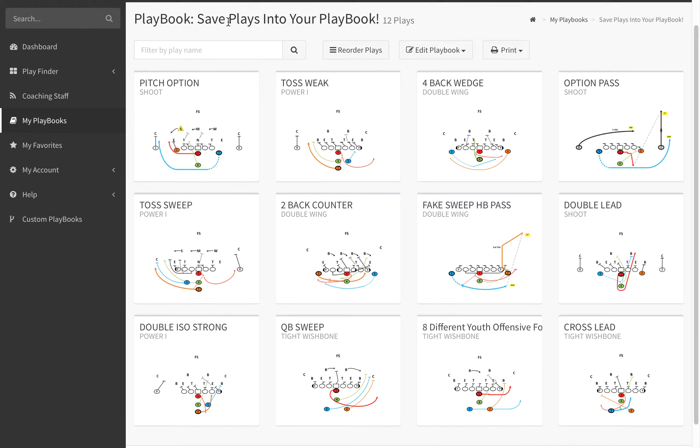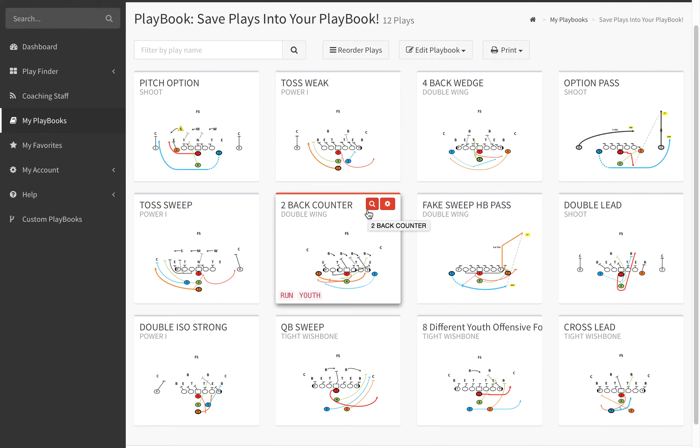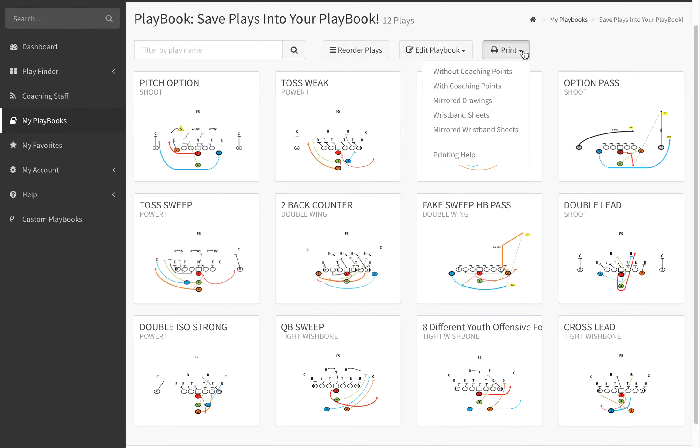You can see we've created a playbook here called Save Plays Into Your PlayBook. After you get your plays over into your playbook, go to the print option, tap on that, and you'll see you have five different options.